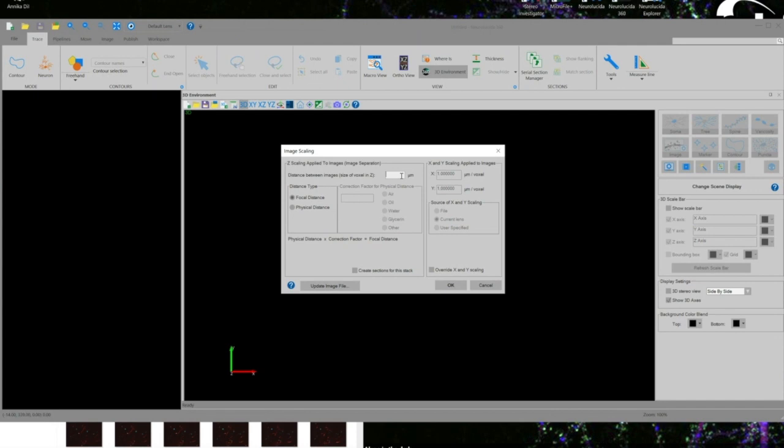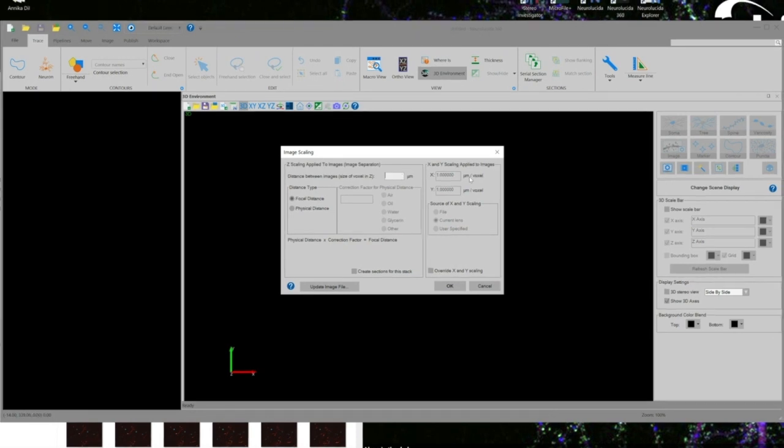This is our image scaling dialog box where we are going to input all of the information we got from our text file including the scaling information for the z, x, and y dimensions.